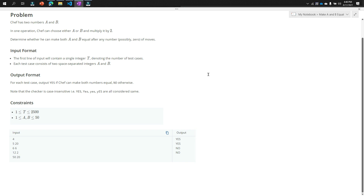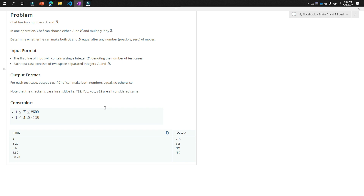Now, what is the algorithm for this solution? The first step: when the two numbers a and b are already the same, we simply print 'Yes'. But when they are not the same, the first thing we do is find the lowest number between the two, because our goal is to make a and b equal.